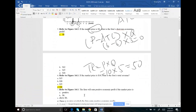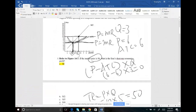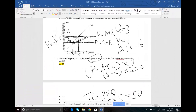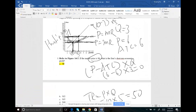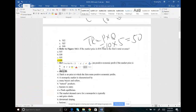Number seven: a firm will earn positive economic profit when the market price is above what level? We found that at $6, profit was zero. So anywhere above $6, the company will earn a profit — for example, at $10 price with ATC of $7: (10 - 7) × 5 gives a profit. So the answer for number 7 should be C: above $6.